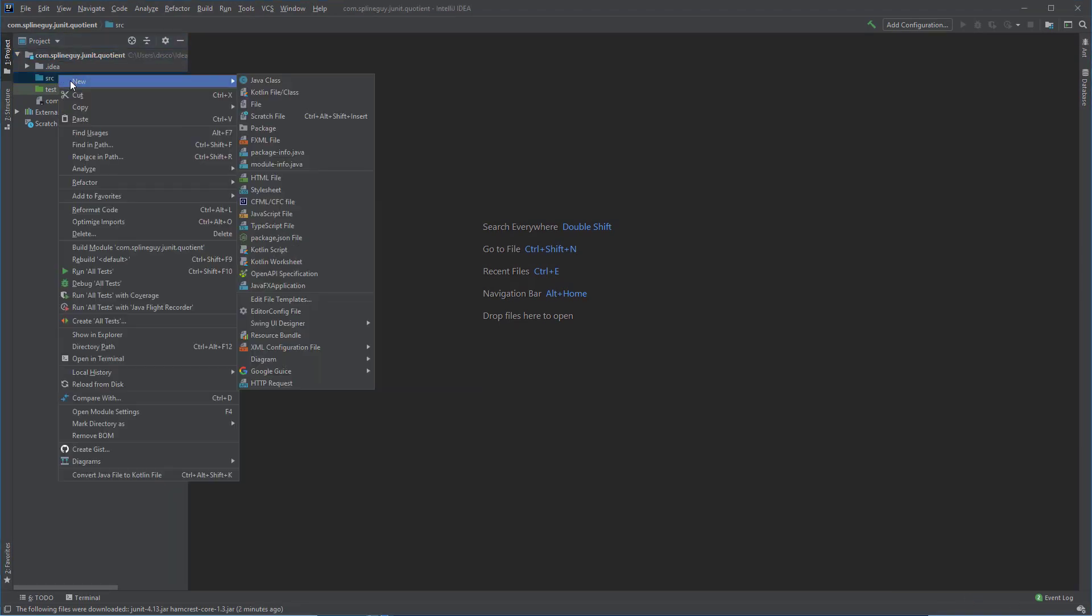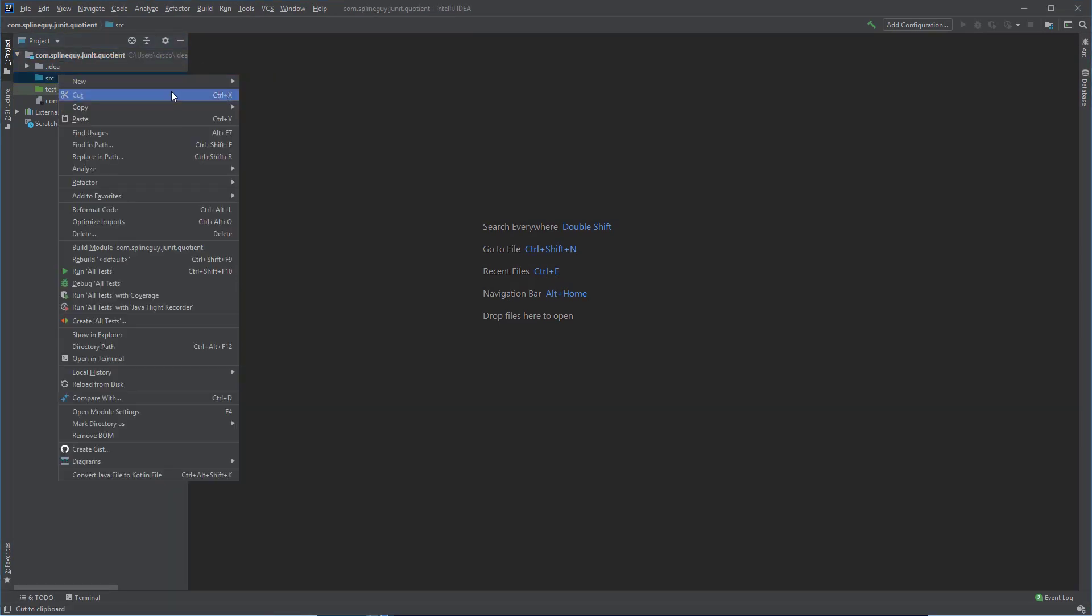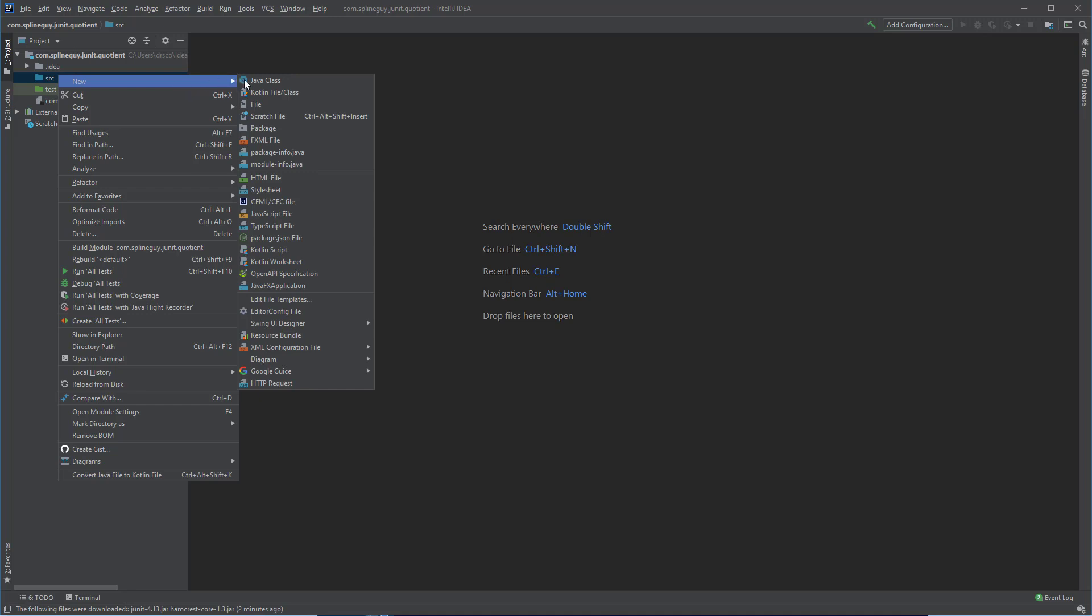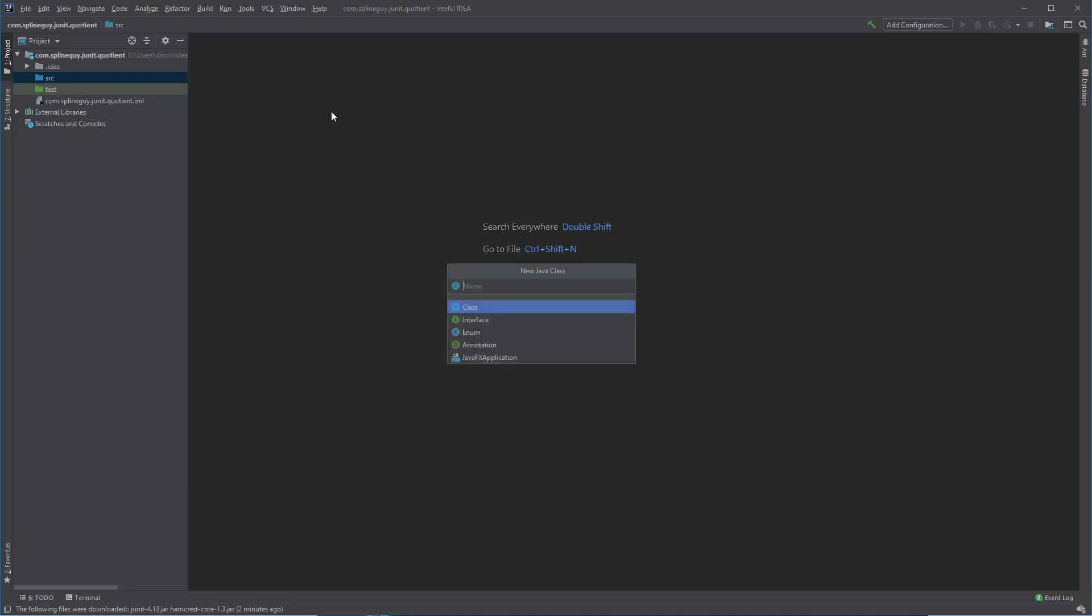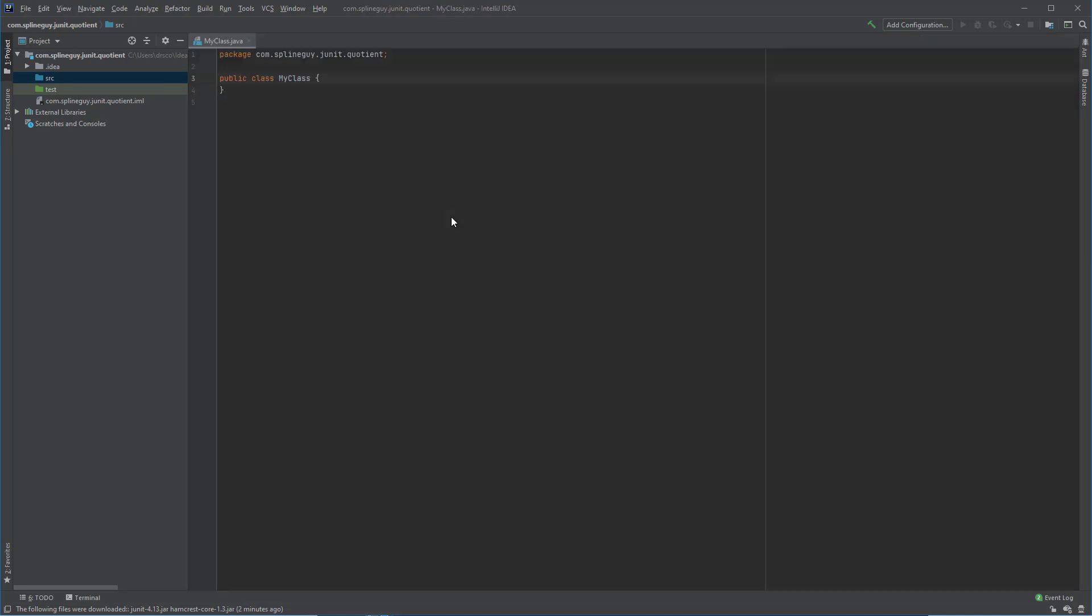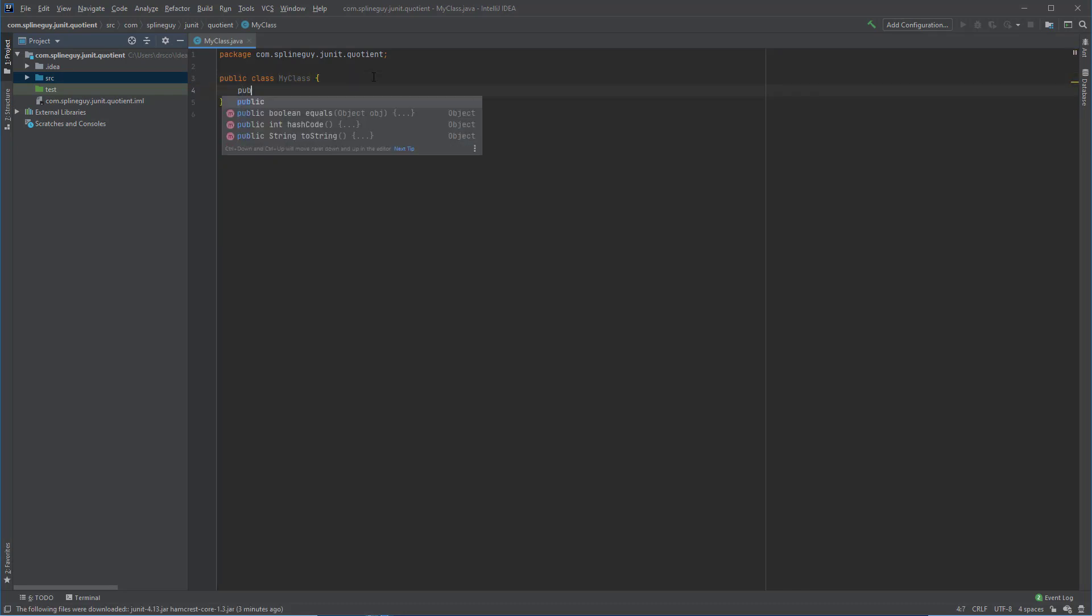Now let's create a class that we are actually going to test. So I am going to right-click on my Source Folder. Click New Java Class. We will give this a name. I think I called this JUnit and Quotient, and we will call this My Class. OK, so under My Class, let's create a method that we want to test,